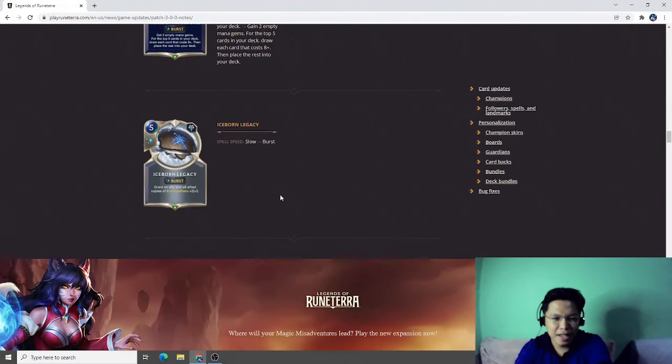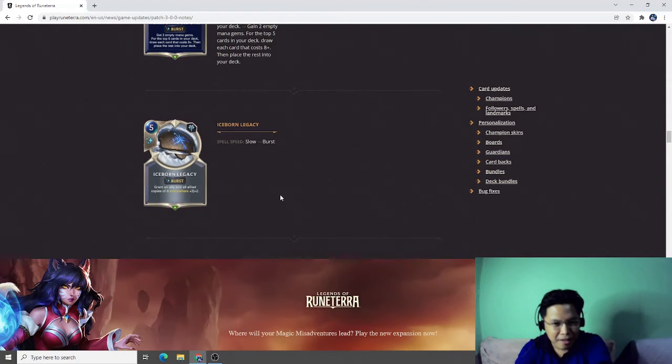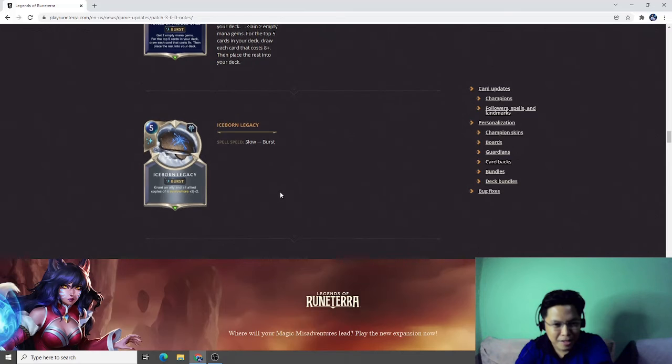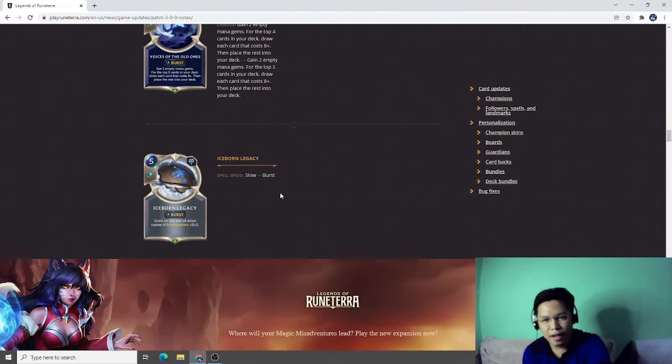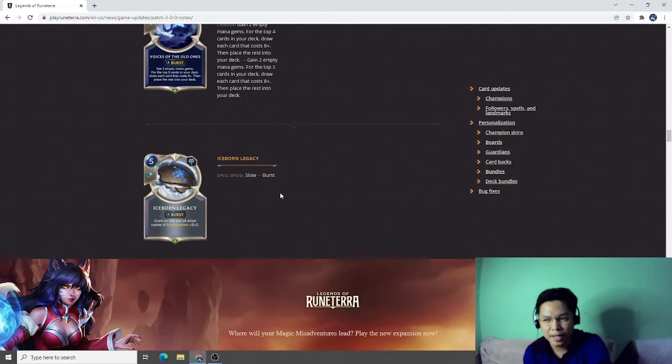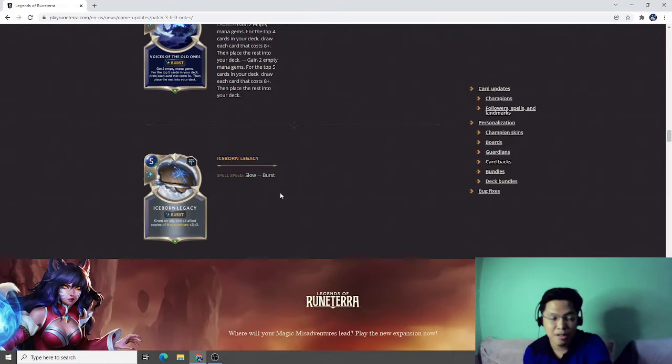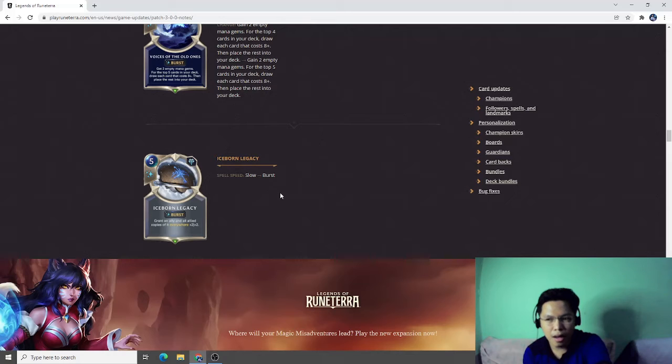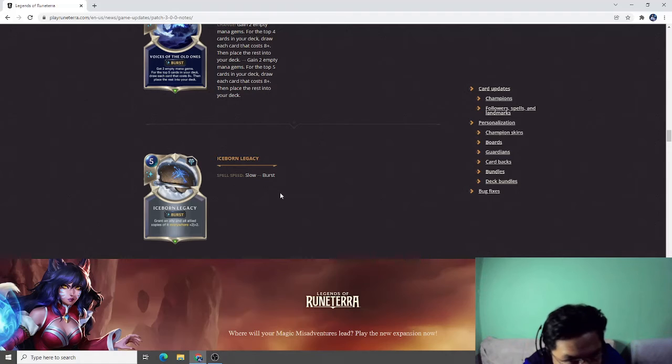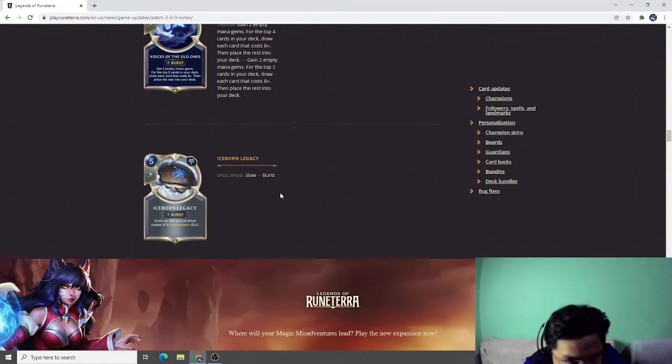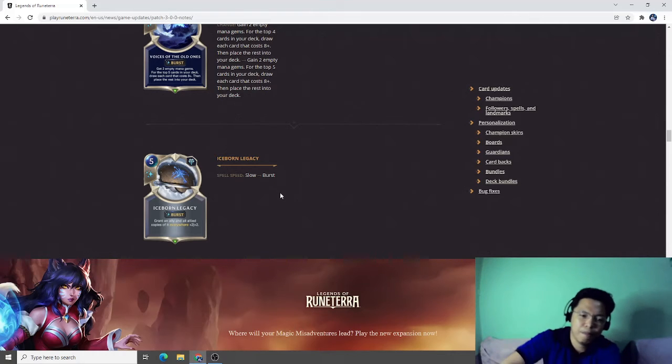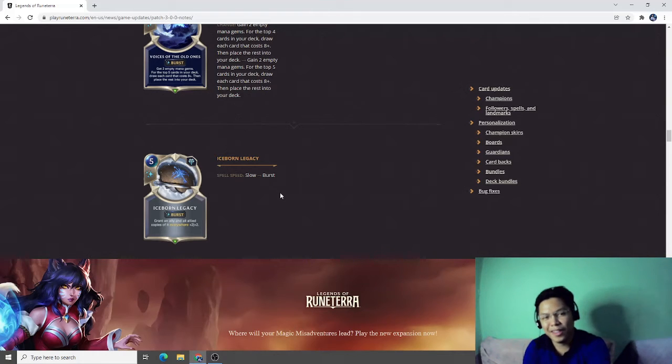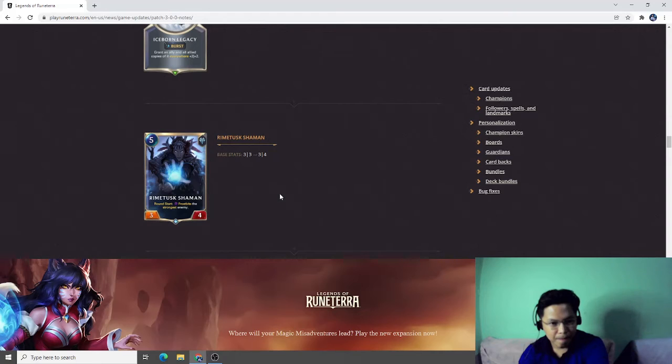Next, Iceborn Legacy, slow to burst. Wow, slow to burst. This will have more interesting decks with Iceborn Legacy. I think one of the most popular ones would be the Poro decks with Braum. When you make Iceborn Legacy burst, they could establish a board and then Iceborn Legacy will become a combat trick. This will be very good for the Poro decks. Rimefang Tuskshaka, base stats three-three to four-one.